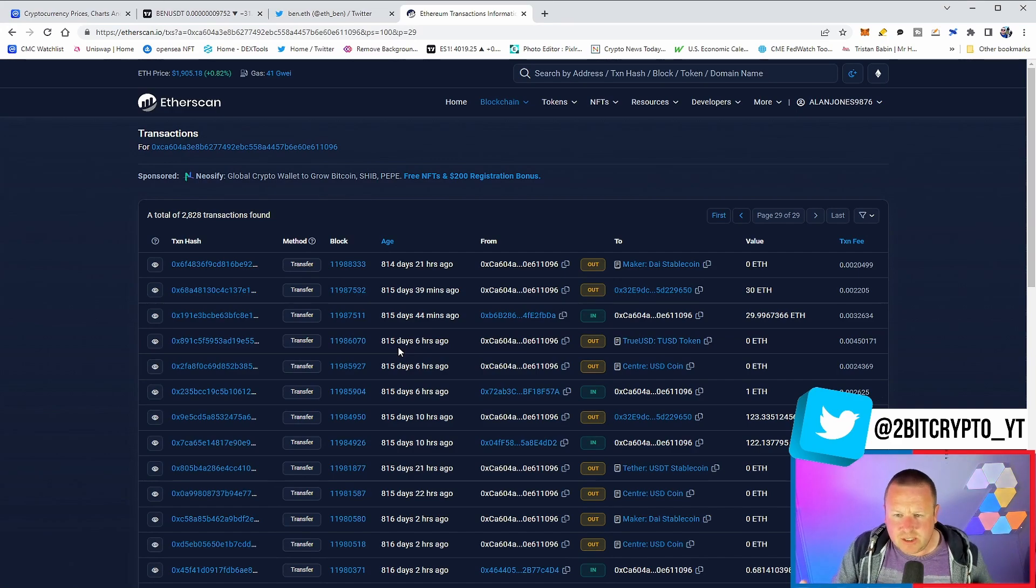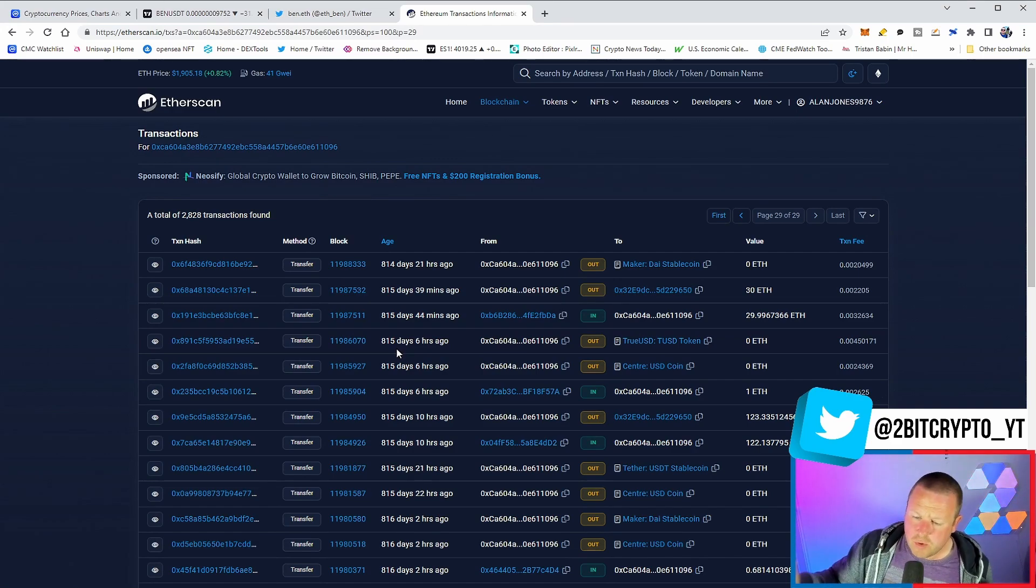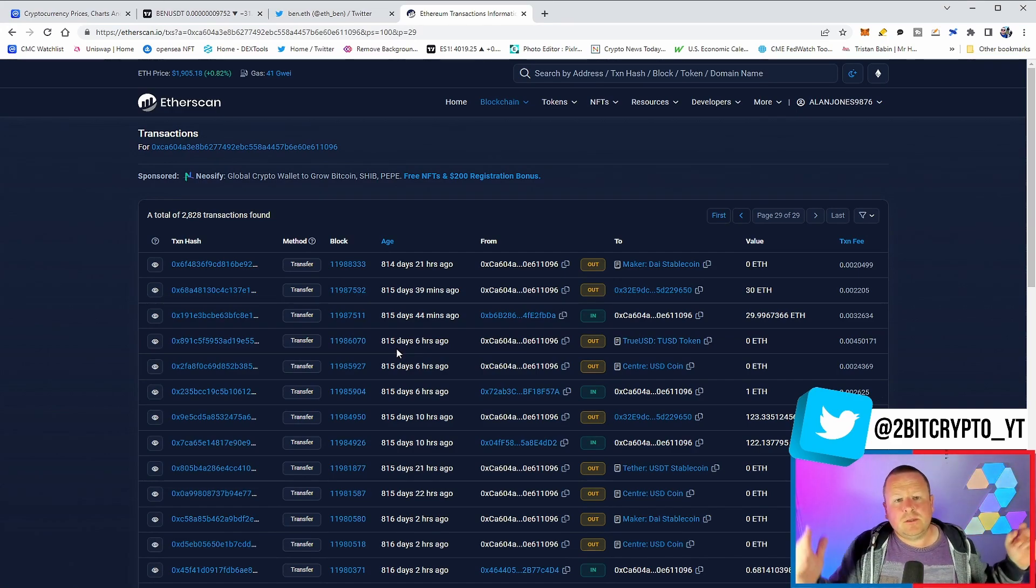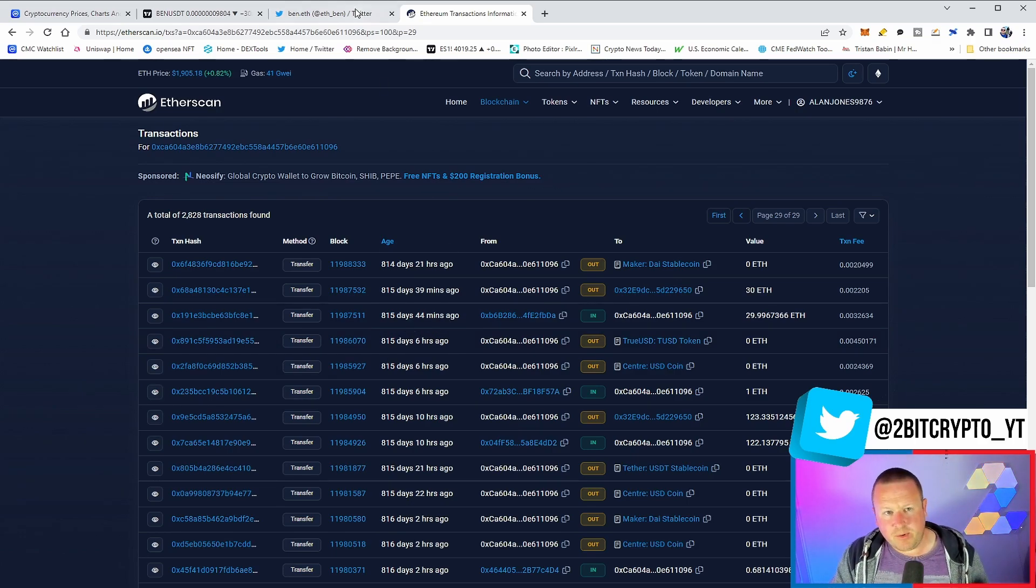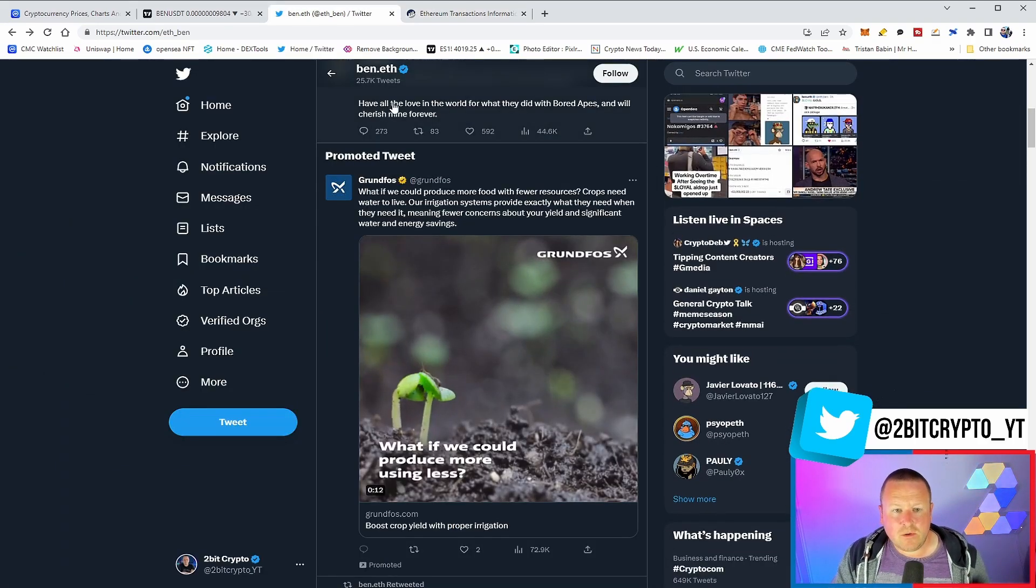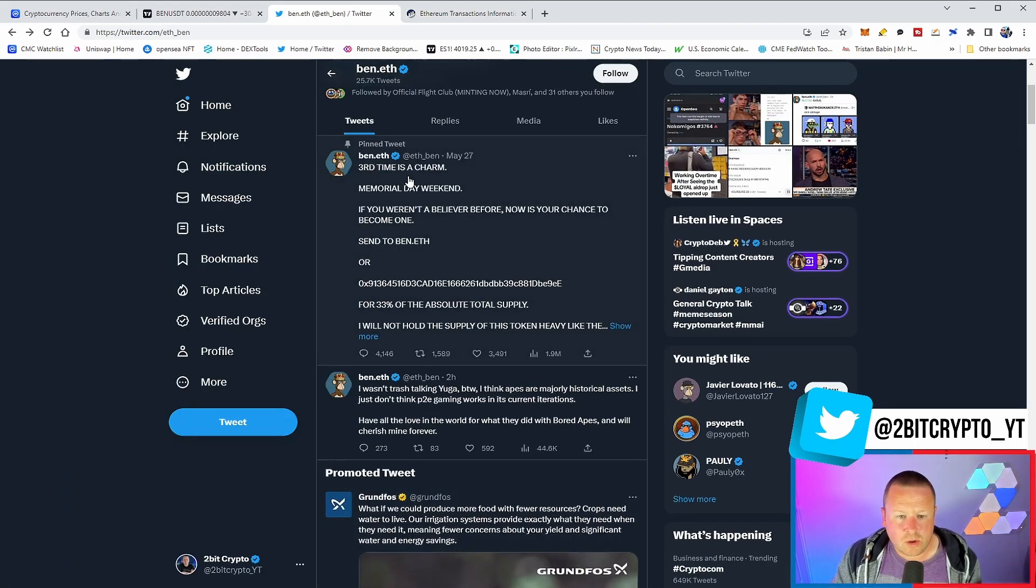So, again, is it a decentralized exchange? Is it an old wallet moving for some other people? Or is it something totally different? Let me know in the comments what you think. But as we stand, we do await the launch of this one.